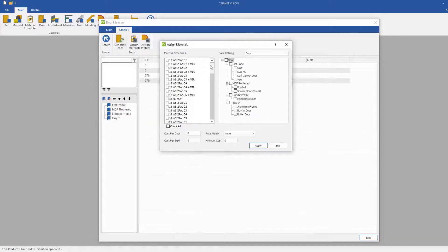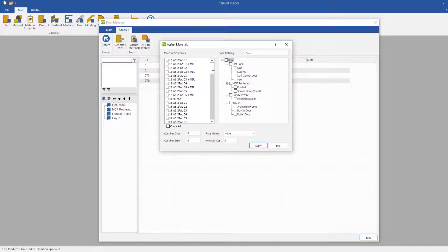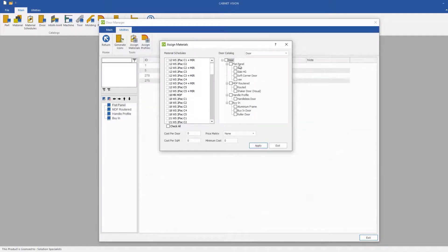If we look on the left hand side, we will select a material schedule or two. And then what we will be doing is assigning it to a particular type of DAW.